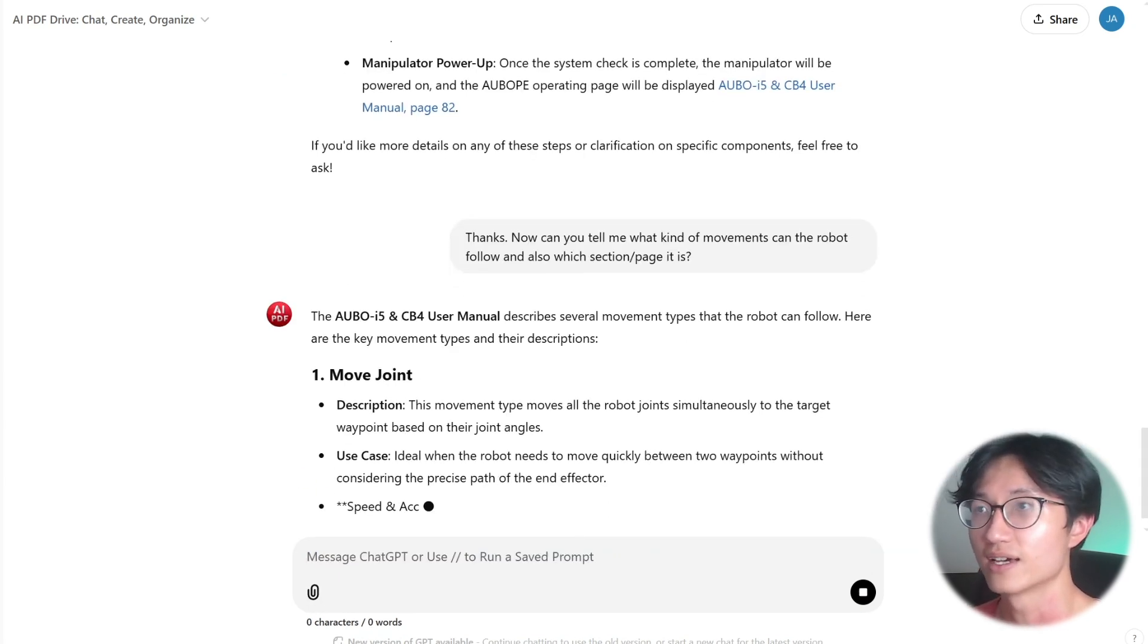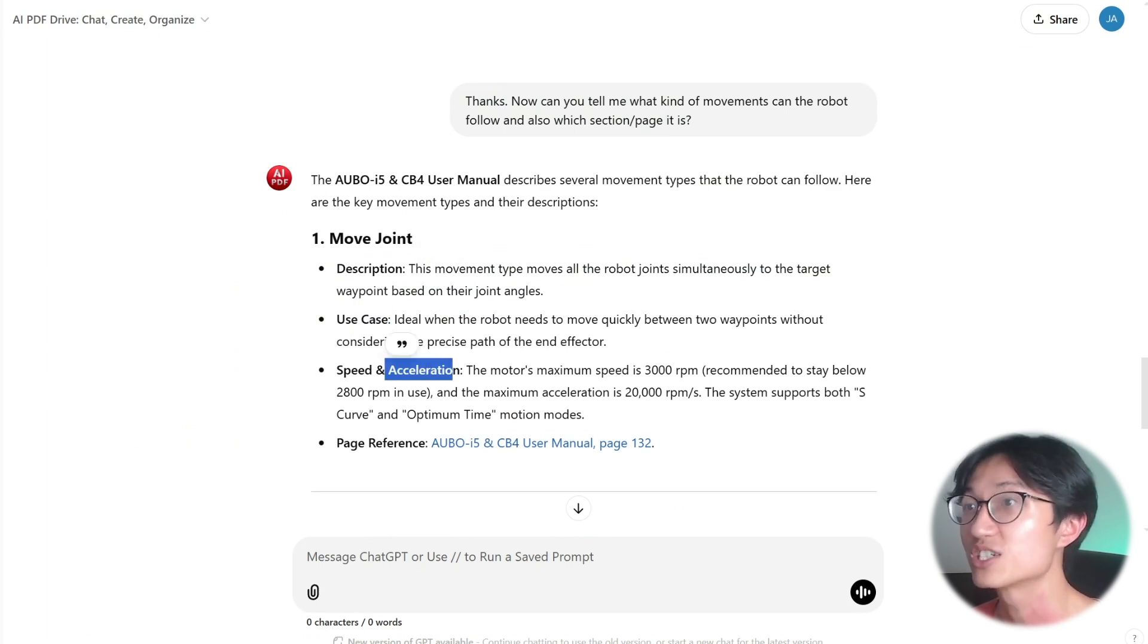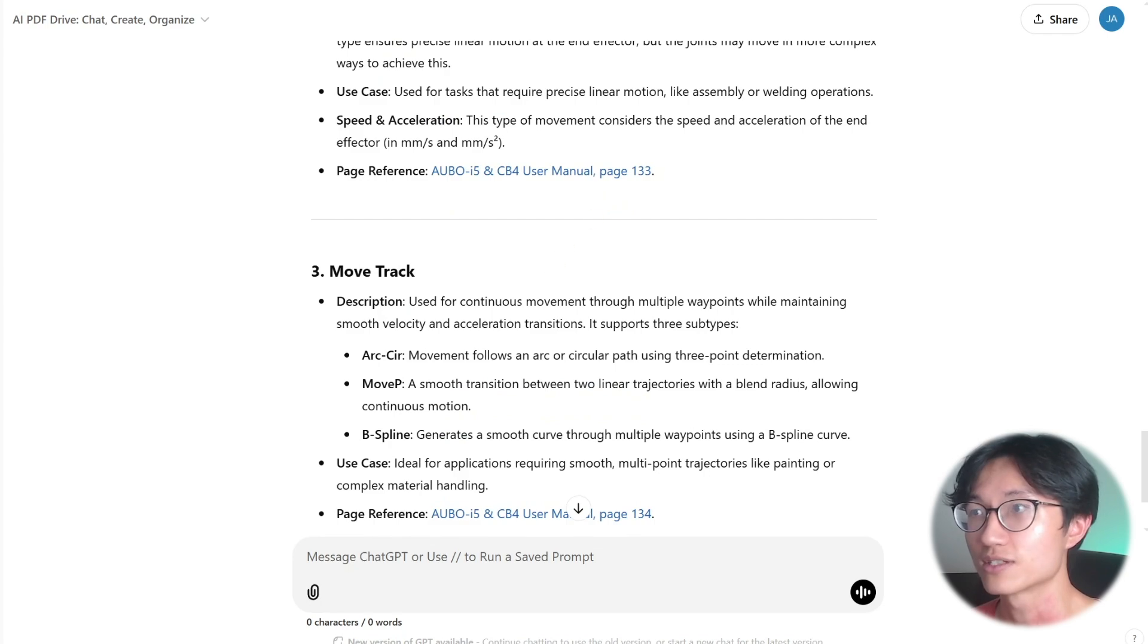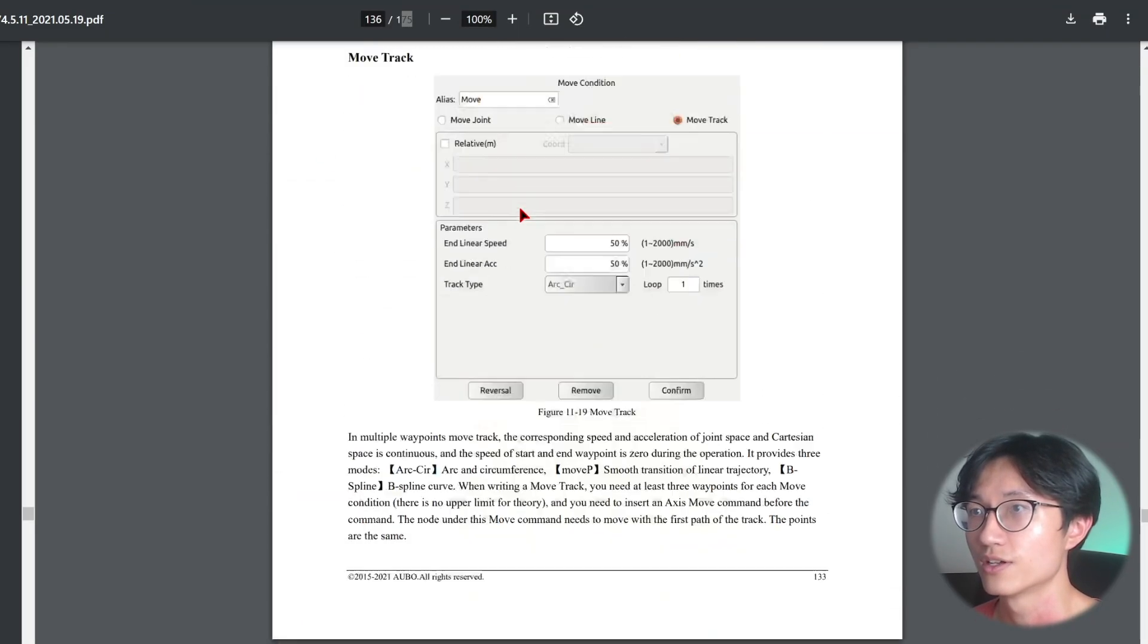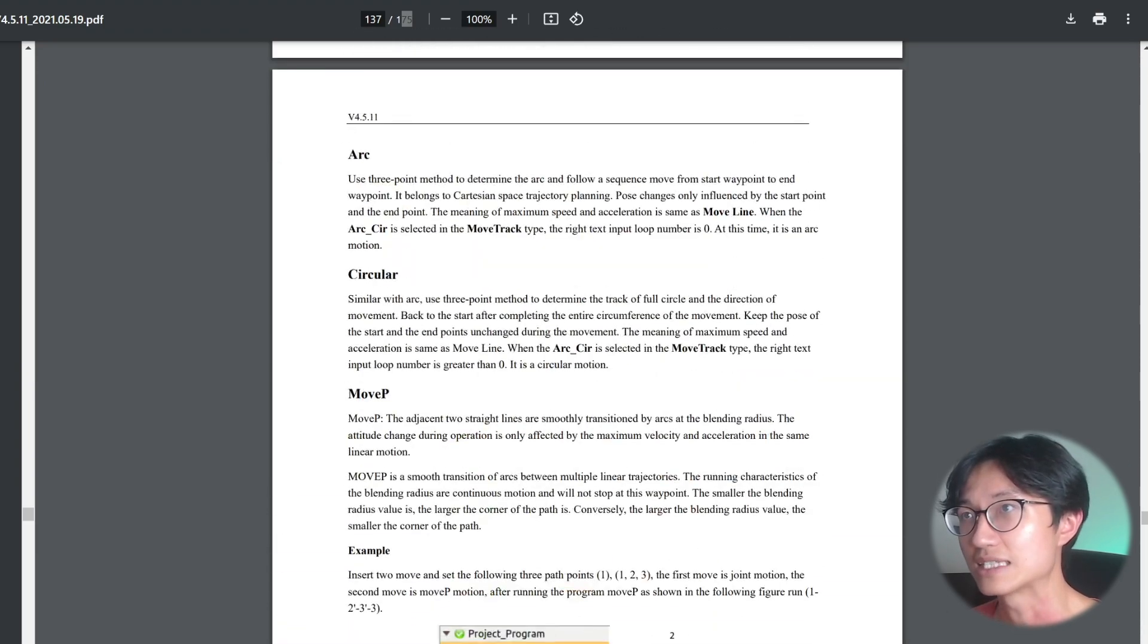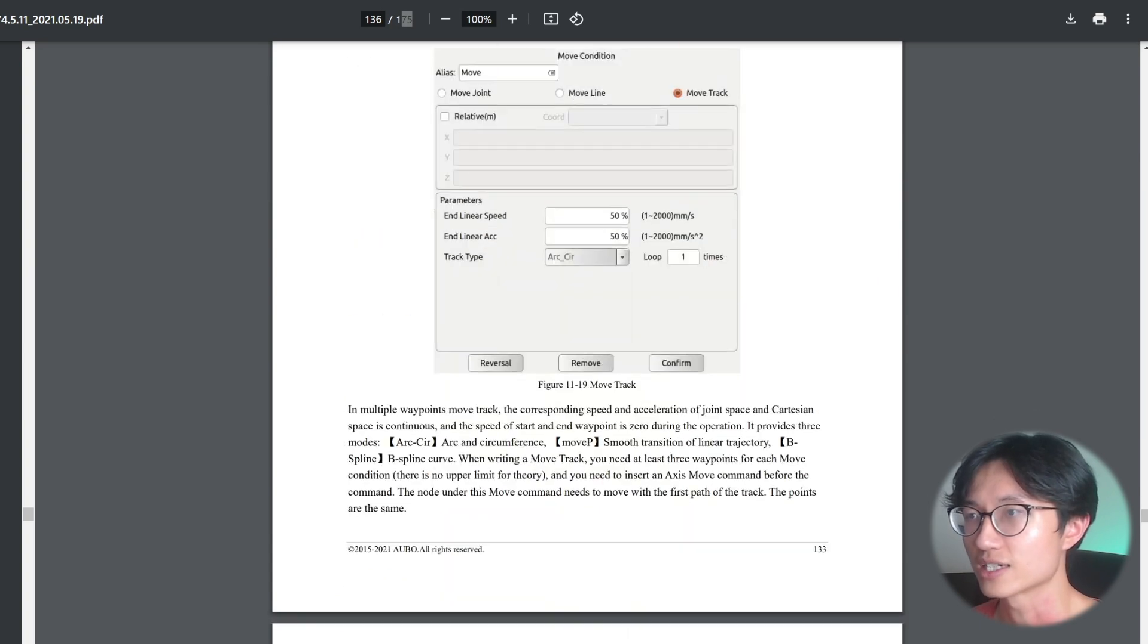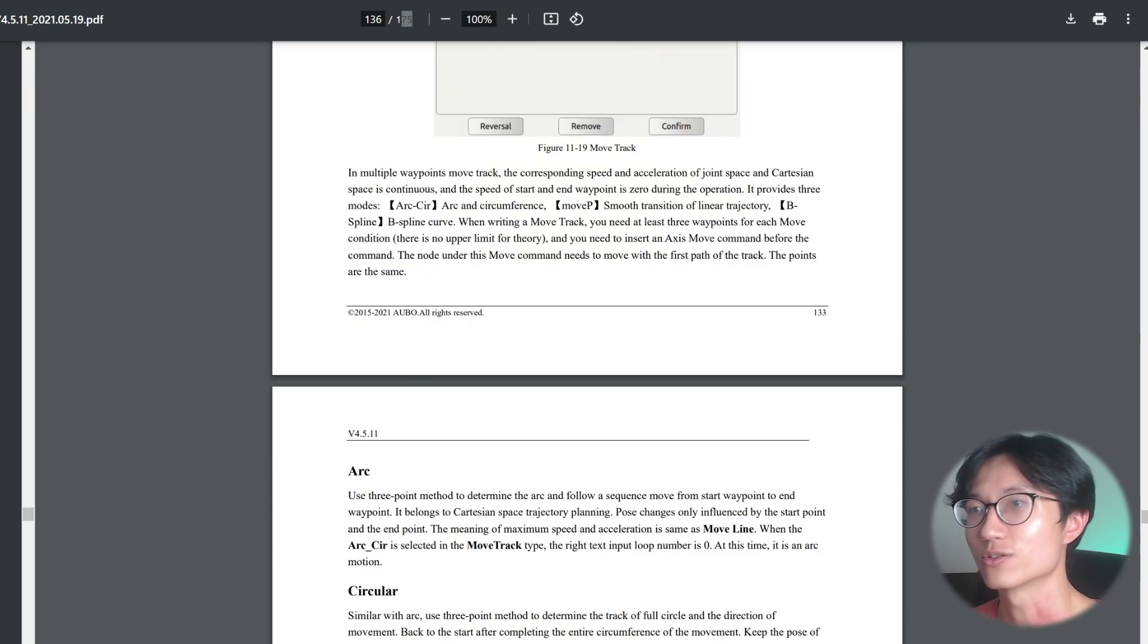It summarizes its description, what kind of use cases you can go, some of the technical things that we should know to control it. And also move line, page 133, move track at page 134. So move track page 134, which is slightly off. As you can see, it's a bit slightly off that move track should be in page 133, but it says page 134, so slightly off.